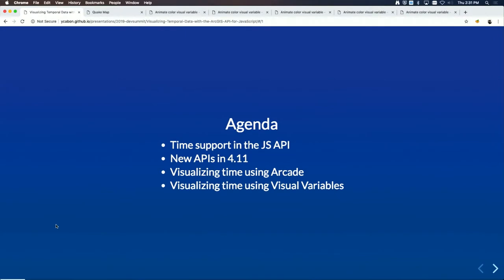We're going to go over the time support in the JavaScript API and the new APIs in 4.11 coming soon. We'll go over those APIs through demos, show how to use Arcade to visualize data using edge rendering, and then go over visualizing time using visual variables of the renderers.